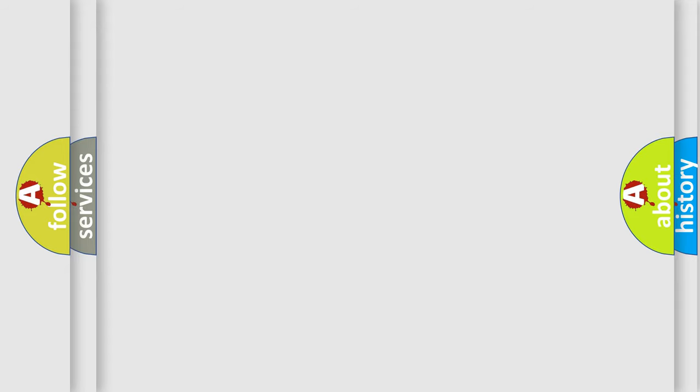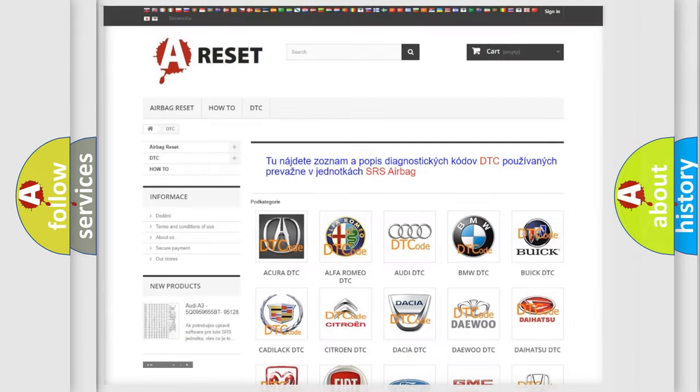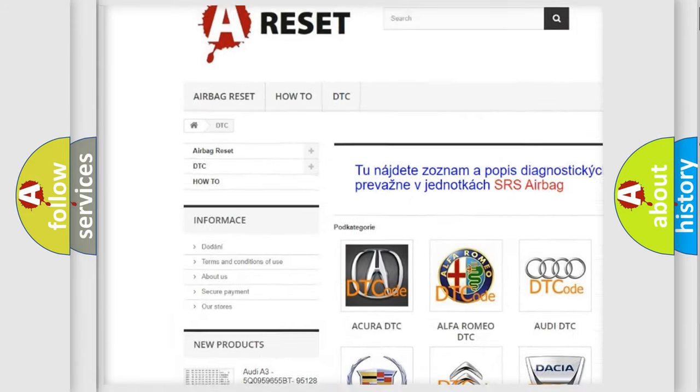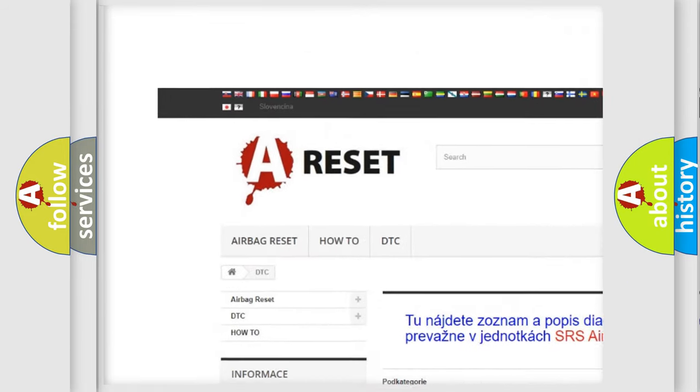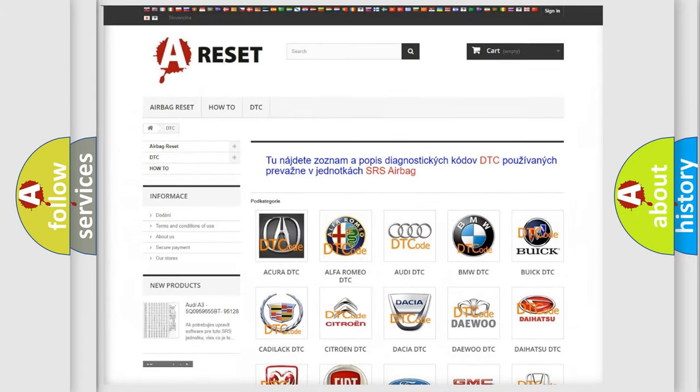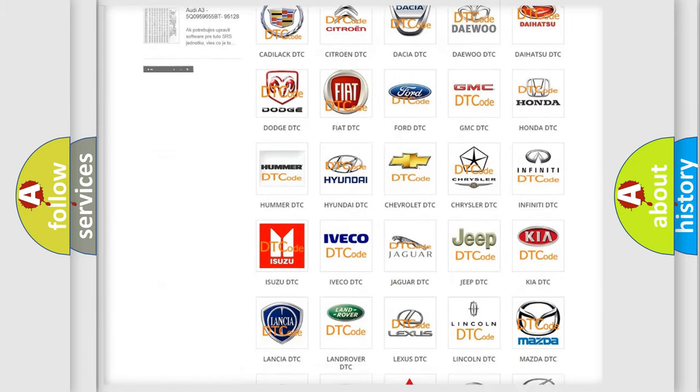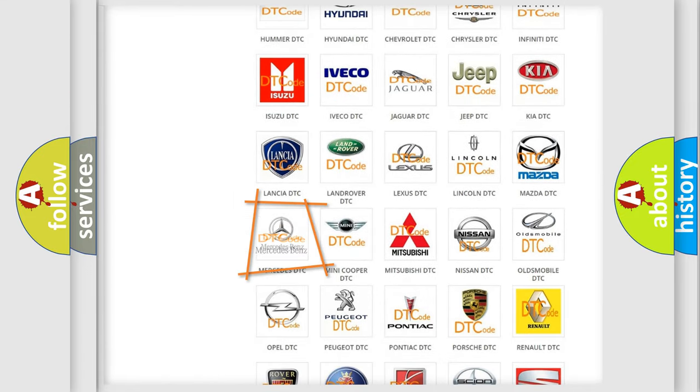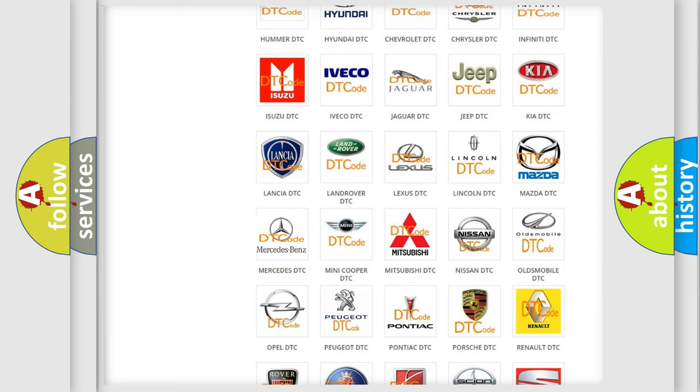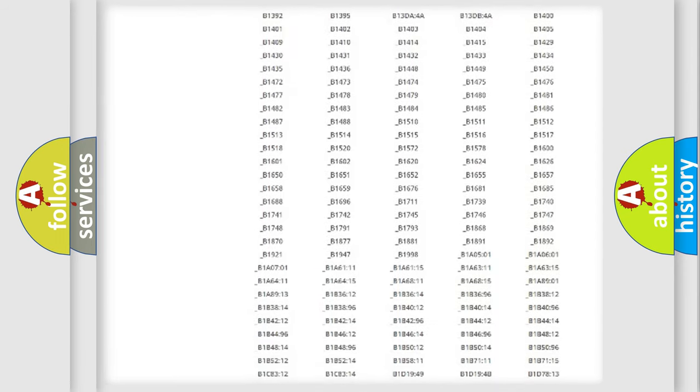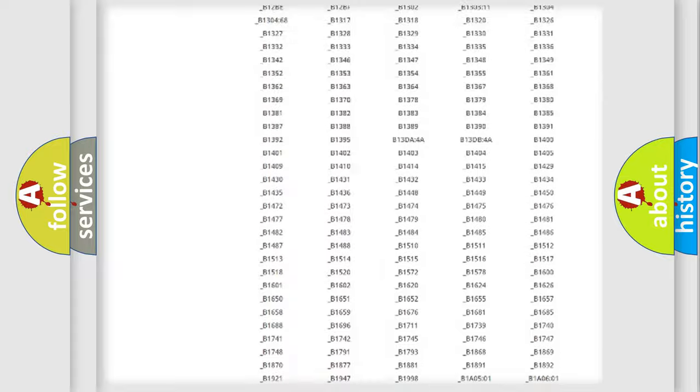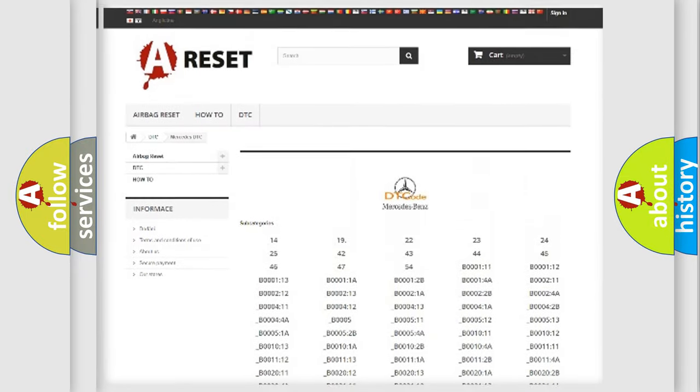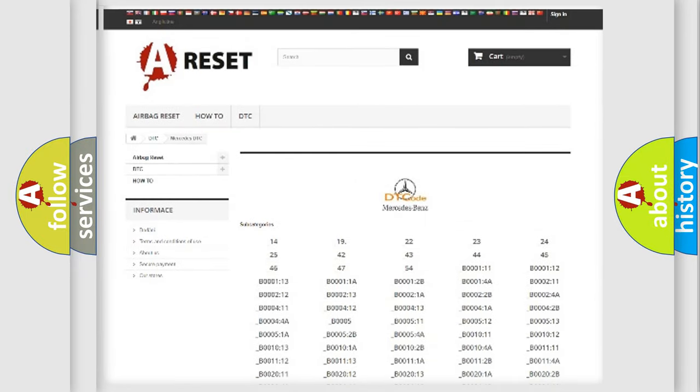Our website airbagreset.sk produces useful videos for you. You do not have to go through the OBD-II protocol anymore to know how to troubleshoot any car breakdown. You will find all the diagnostic codes that can be diagnosed in Mercedes vehicles.